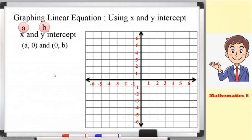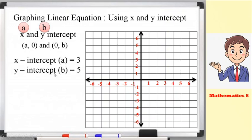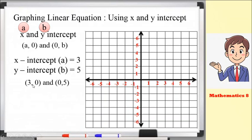Let's have an example. If the x-intercept a is equal to 3 and the y-intercept b equals 5, using the form (a, 0) and (0, b), we have the points (3, 0) and (0, 5). So we now have two points.